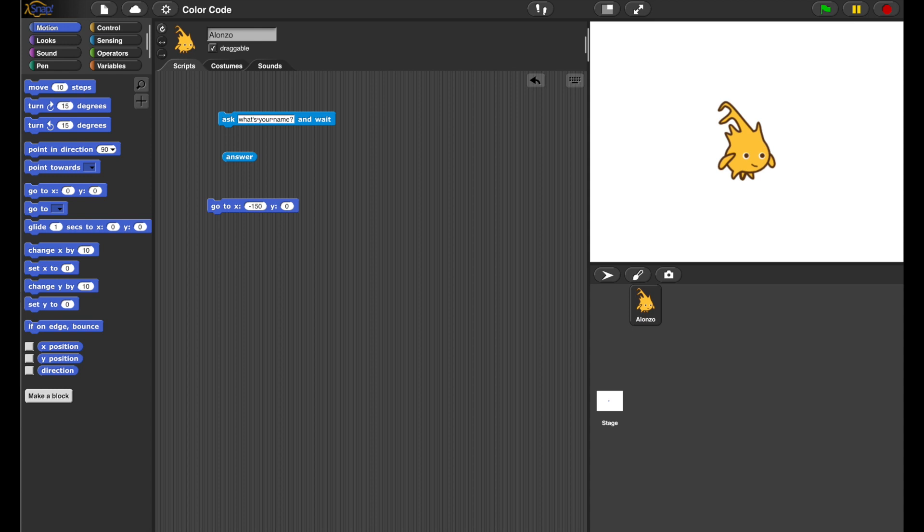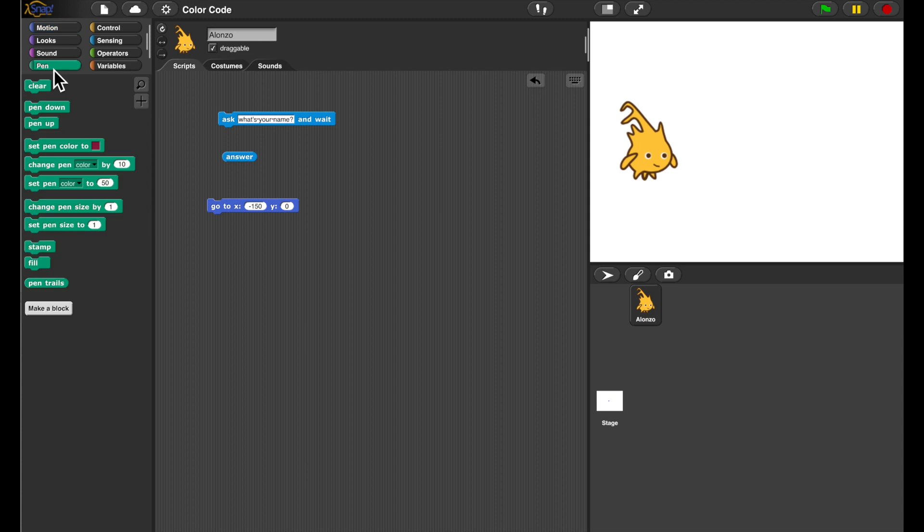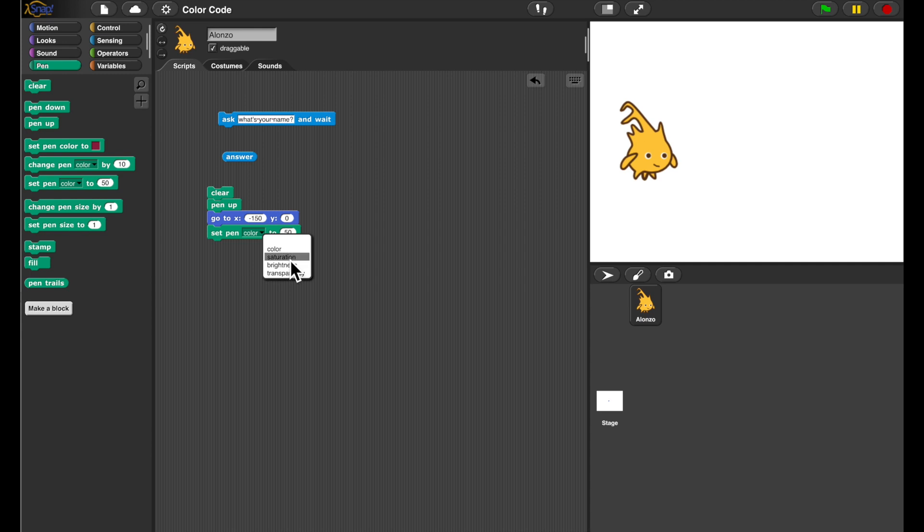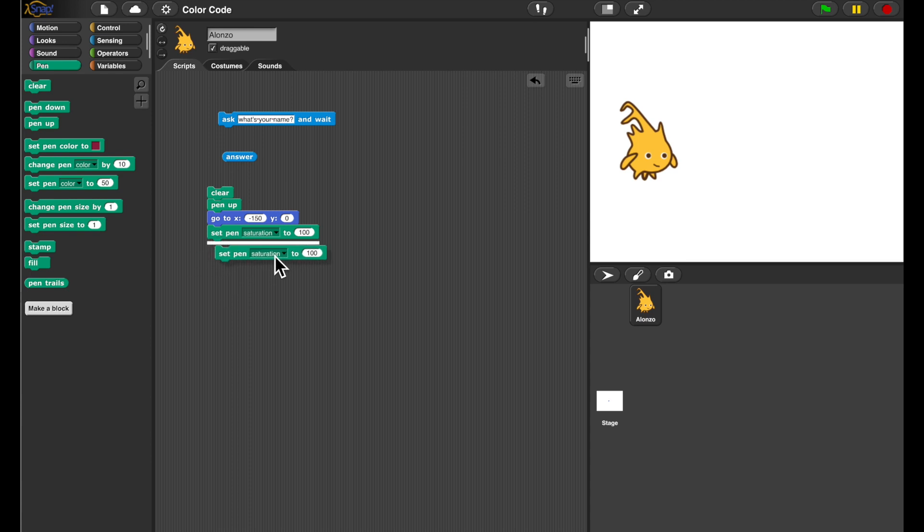So I'm making the sprite go to a certain position, and I'm initializing the colors. First, I'm clearing the screen, and I'm setting the pen saturation to 100%. I'll be doing the same thing to the brightness.